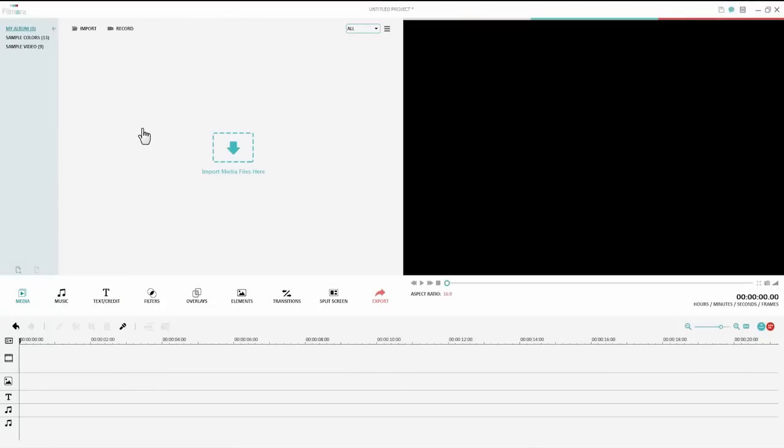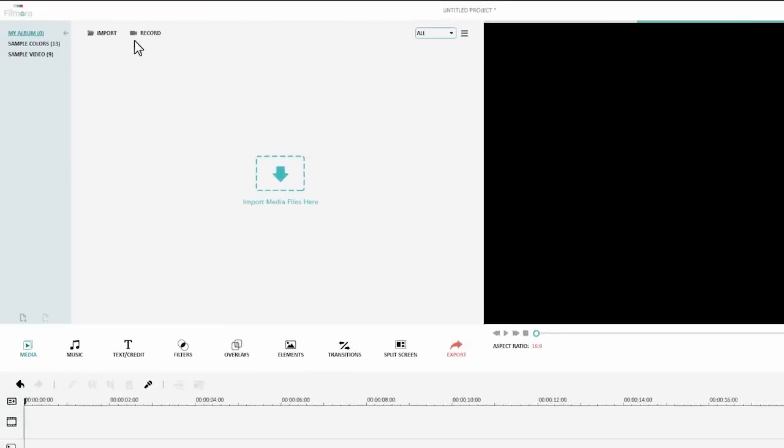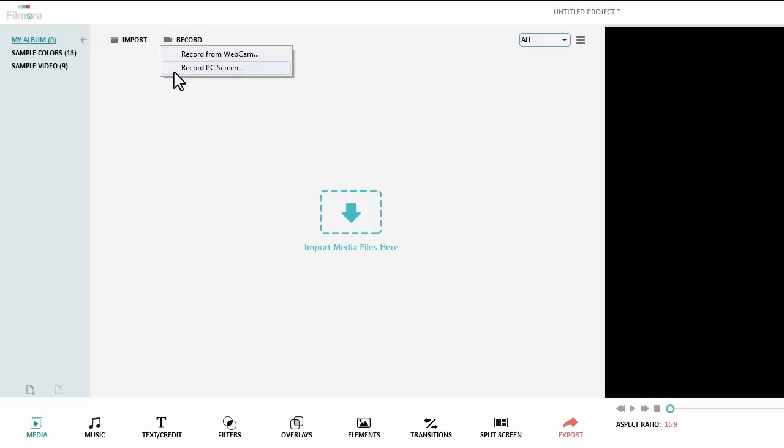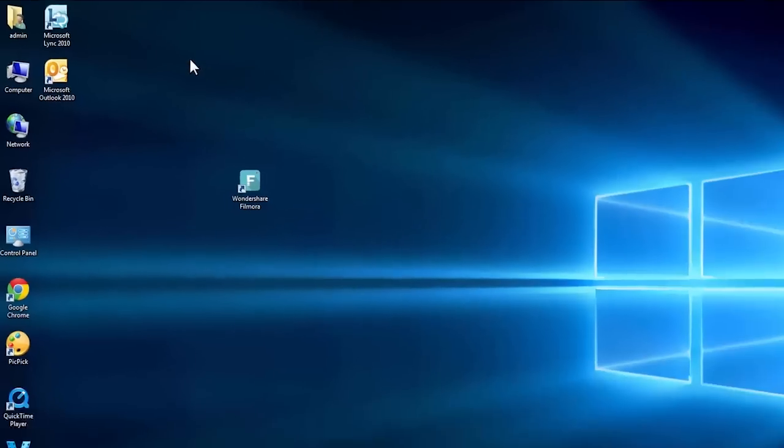Once you open the program, navigate to the upper left corner of the interface and click the record icon. There are two options: record from webcam or record PC screen. Let's click the second one to bring up a screen recording panel.